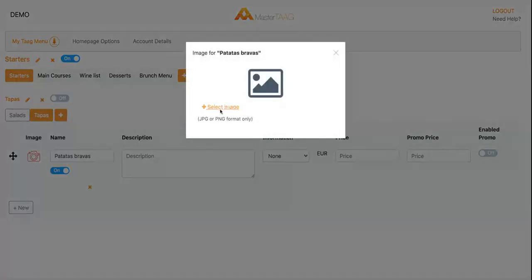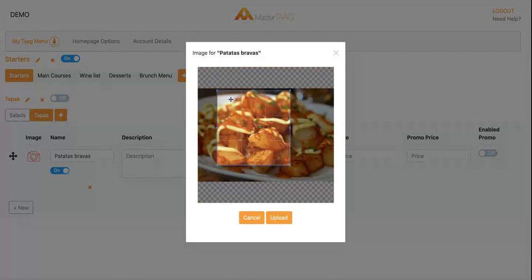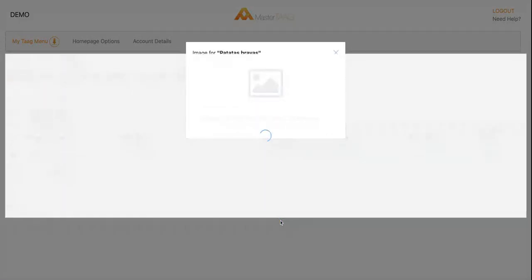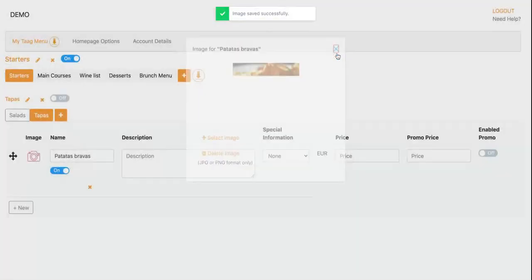I'm going to upload a picture that you can take from your mobile or you can upload from your computer. You can even crop the picture to make sure you are showing off the best of it.